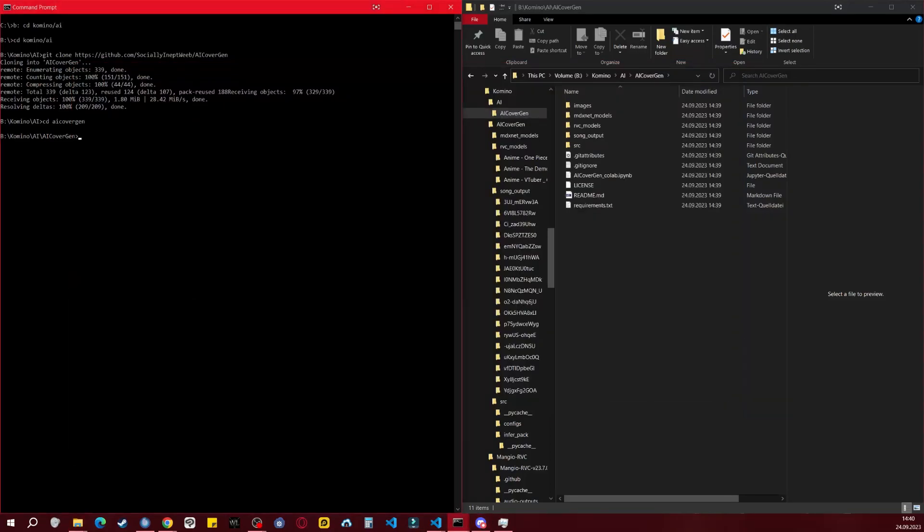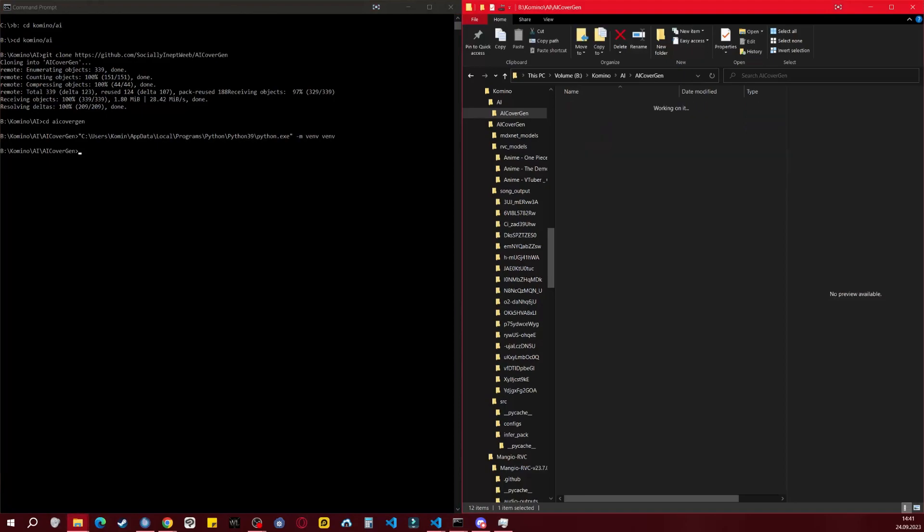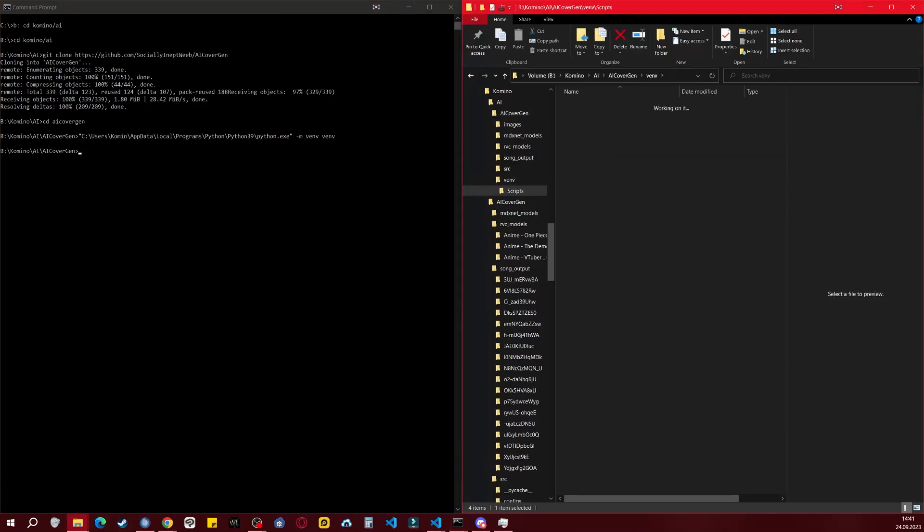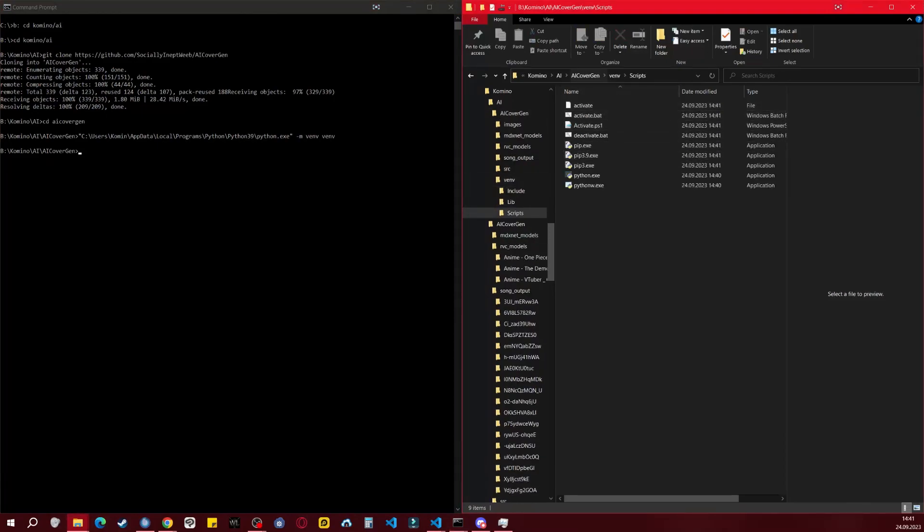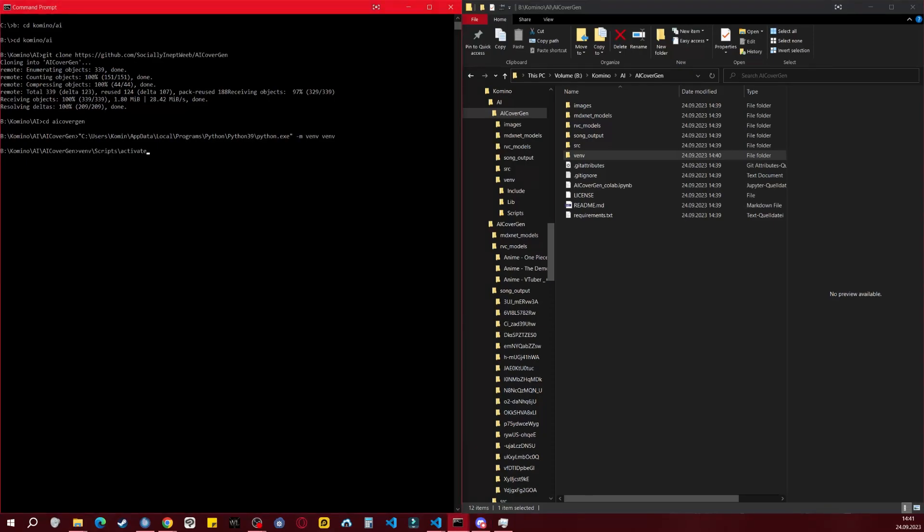In the CMD, paste the path as shown in the description. You'll see the VenV folder inside our AI CoverGen folder. Inside VenV, there's information on how to activate the virtual environment. Simply use the provided command, and when you see VenV before your drive in CMD, you're inside the virtual environment with Python 3.9.